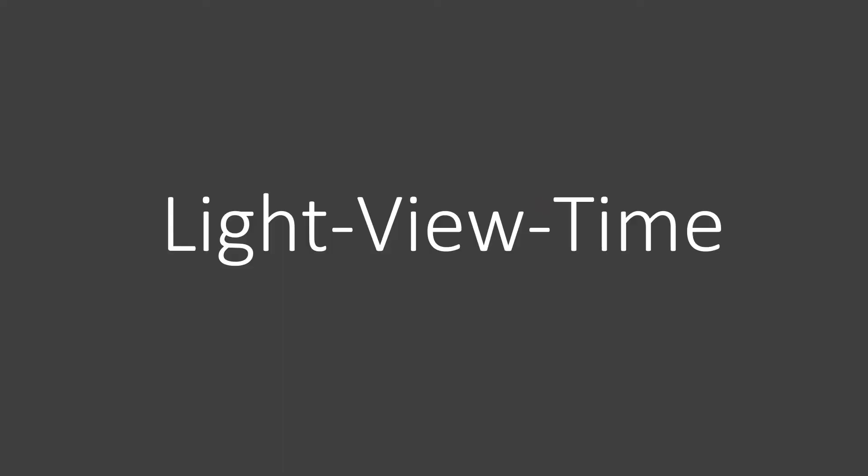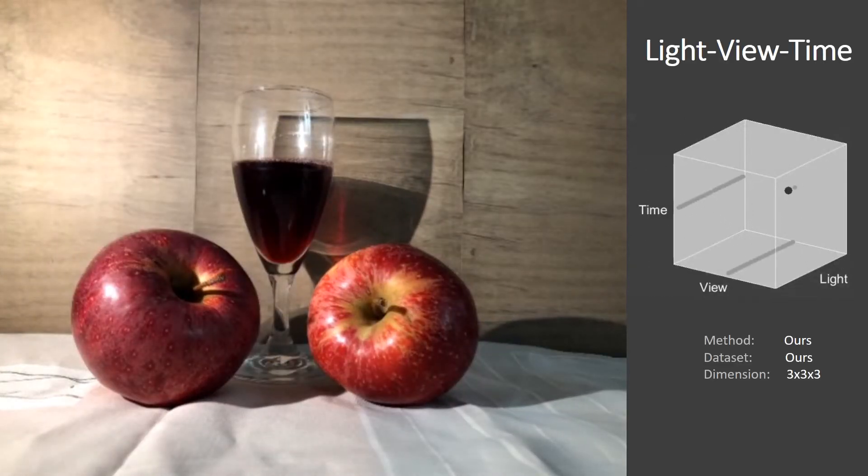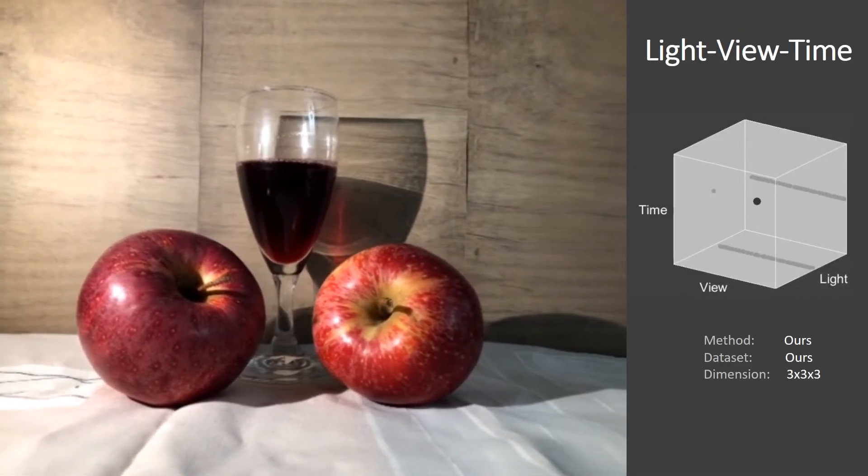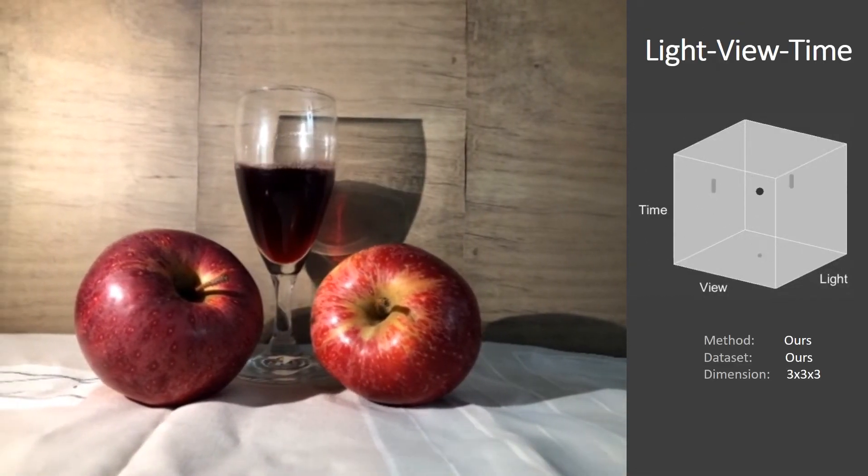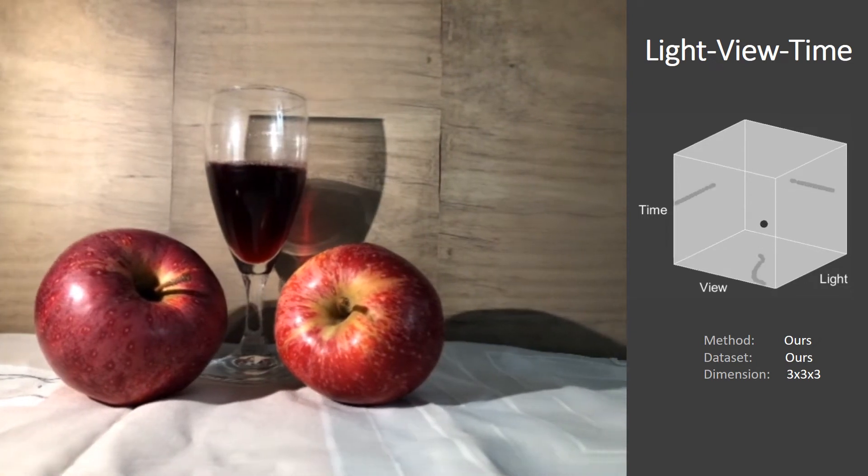We now show combined exploration of multiple dimensions. Note the parallax, changes of shadows and caustics, in response to changes in view, time and light.